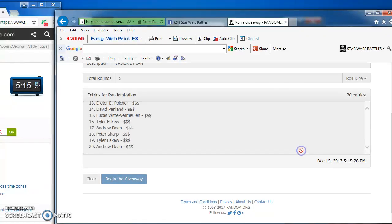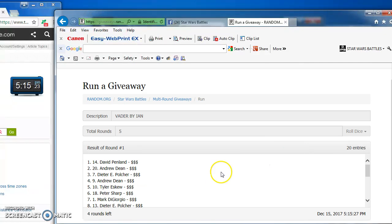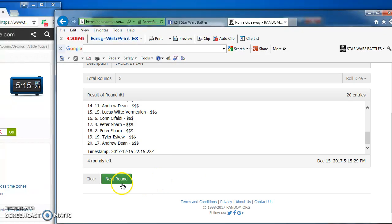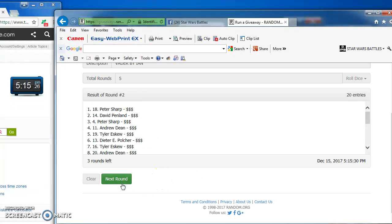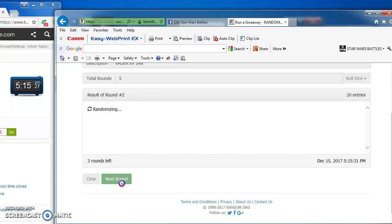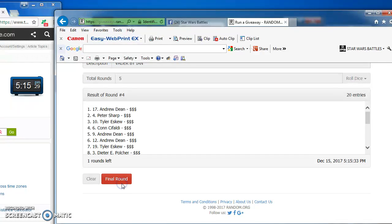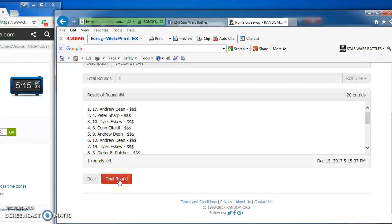Good luck folks. I'm going to get right to it. David takes round one. Peter, round two and round three. Andrew in the top spot with number 17 for our next to last round, round four.